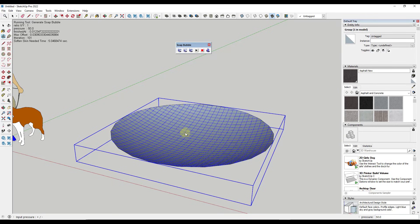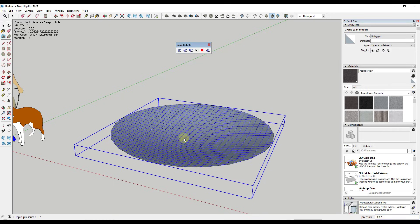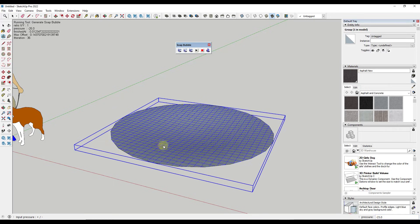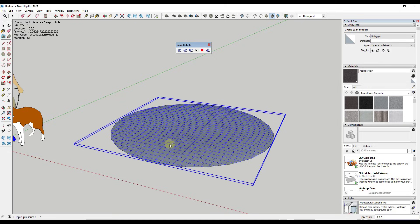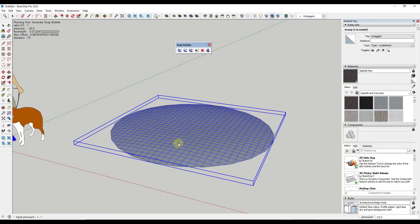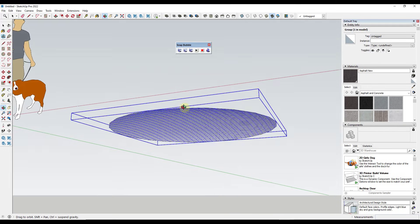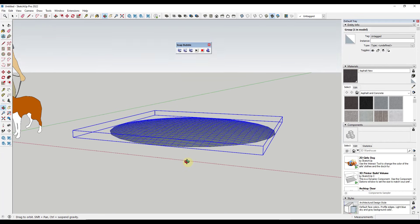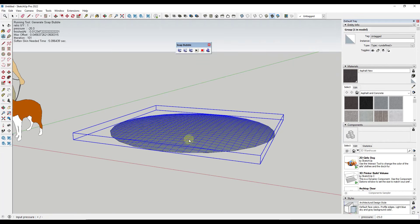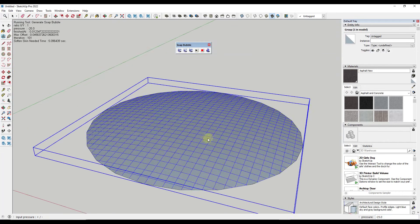If I put in a different value like negative 25, this is going to generate pressure taking this in the other direction, so now it moves upward. You can use this to generate surfaces that seem to have an internal pressure to them.